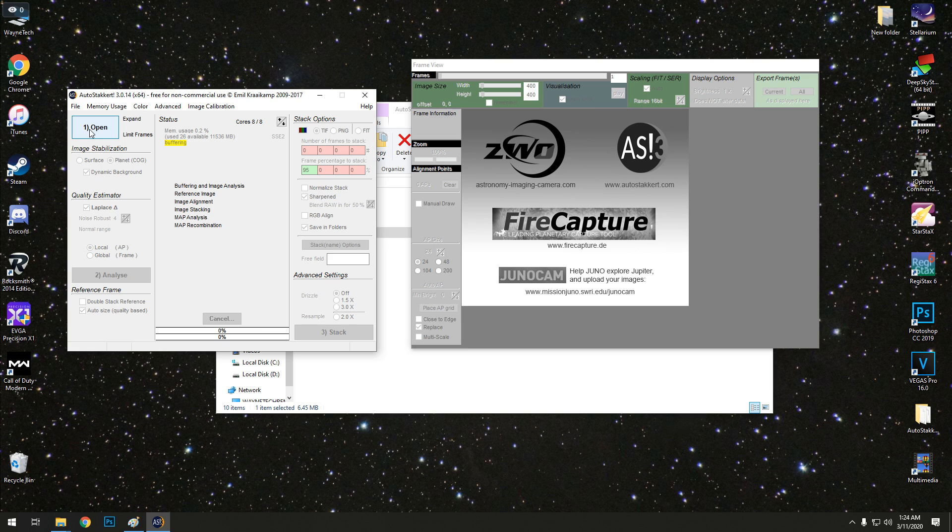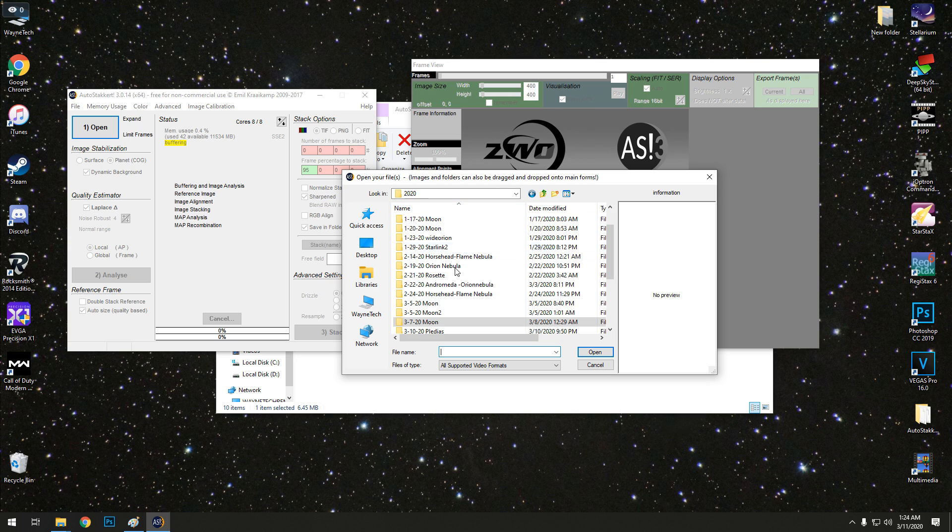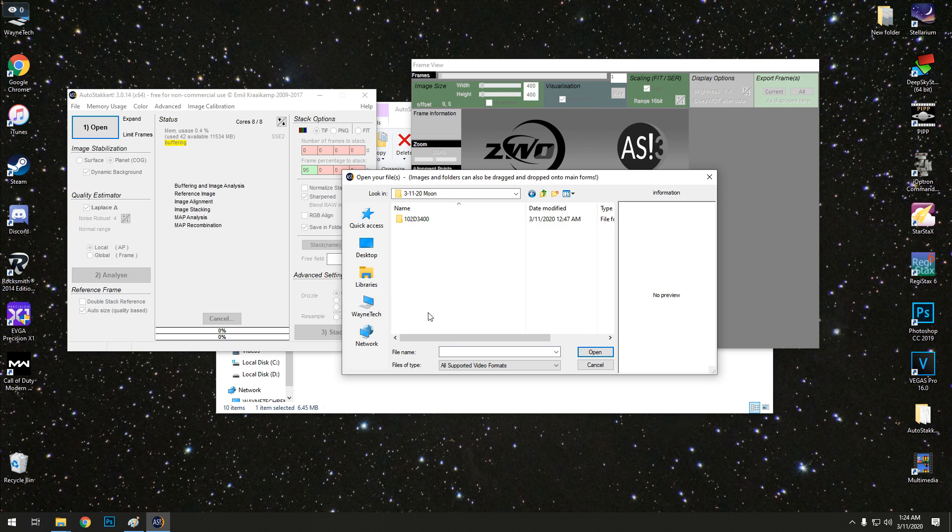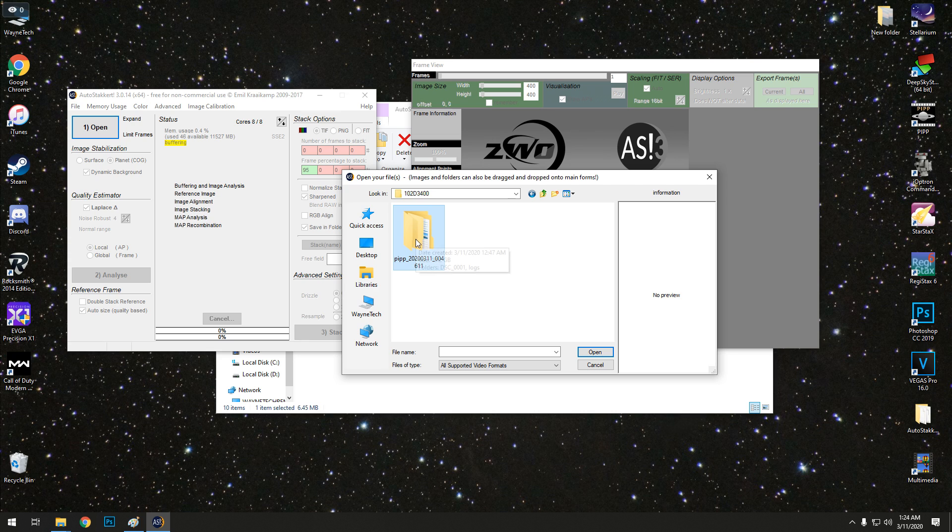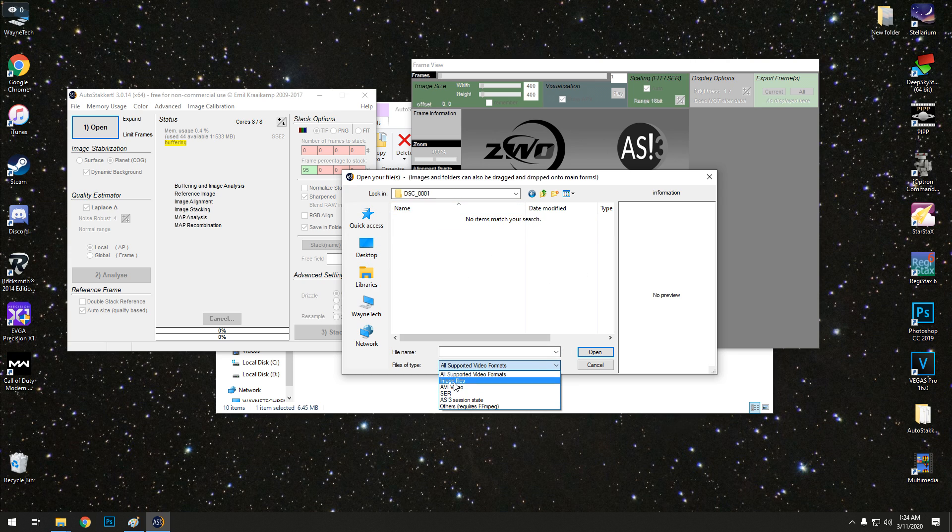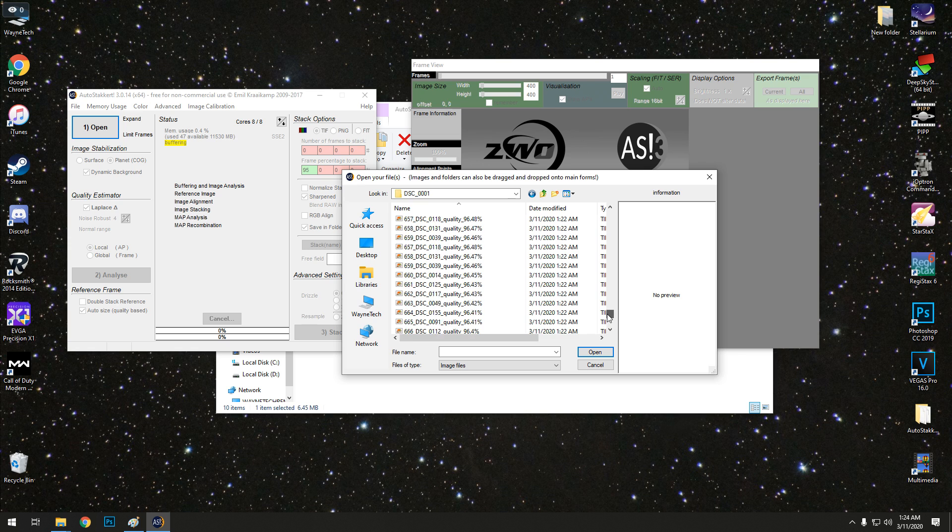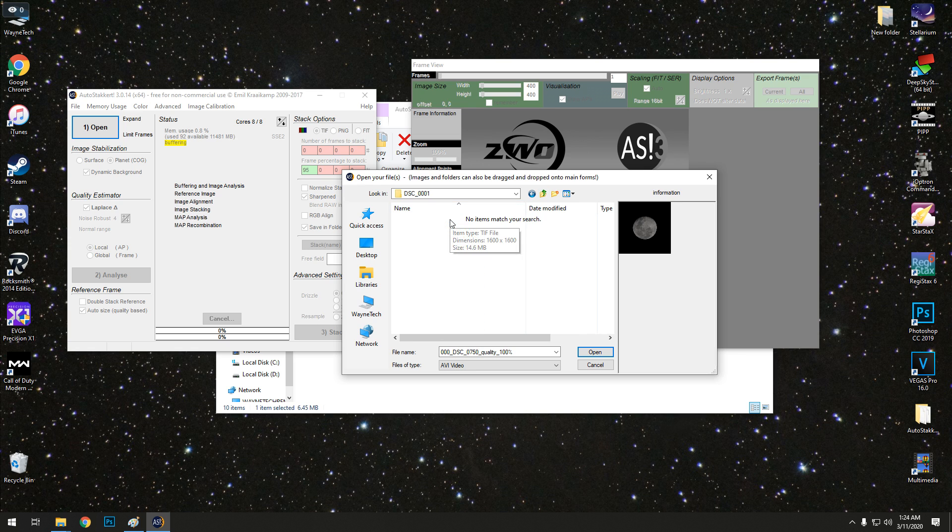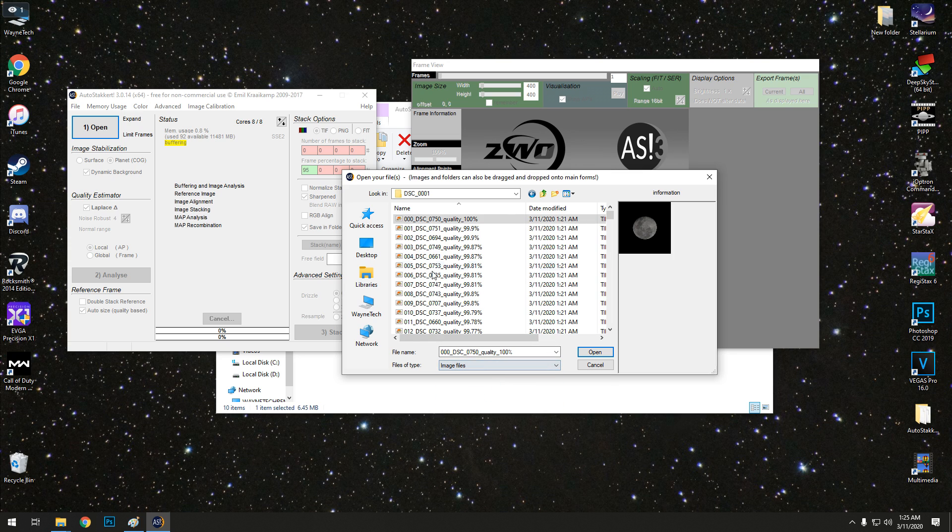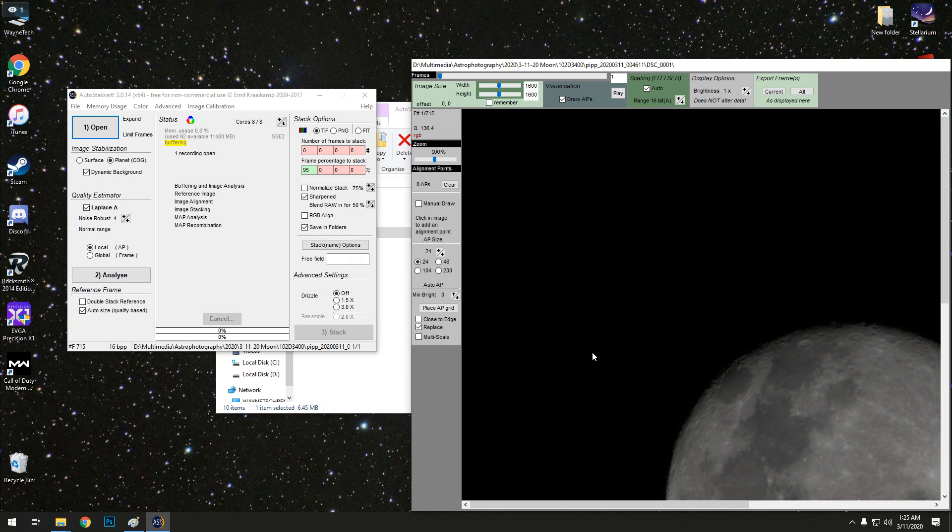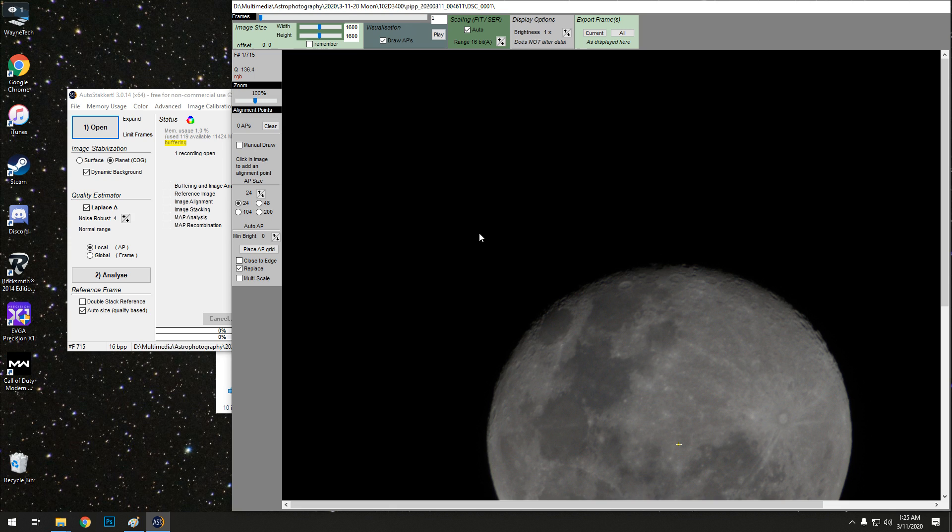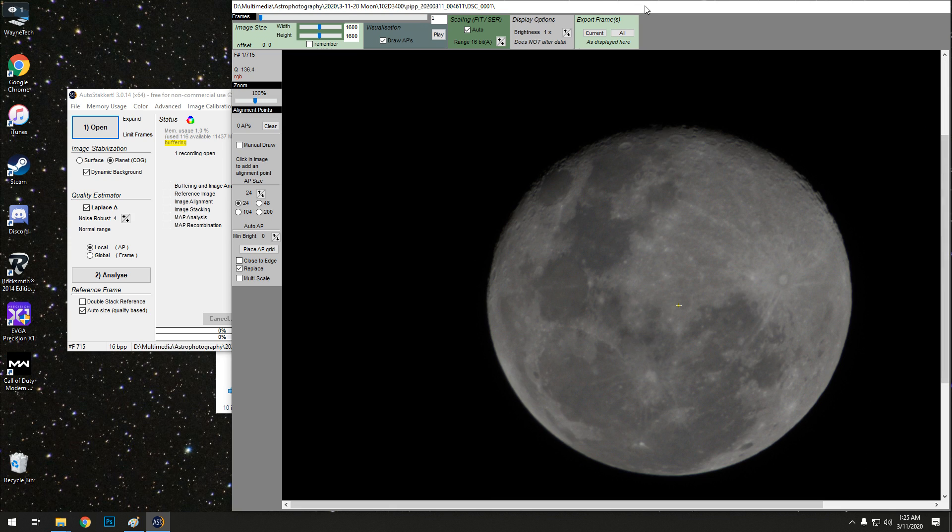This is what AutoStakkert looks like. We're going to go Open, because we're bringing our new frames in. Go to tonight's moon. PIPP will automatically make a new folder wherever you put it. You just got to change your format to image files, and it shows all your TIFFs. We're going to click on one, Control A for all, and Open. Here is a quick representation of what our image looks like before stacked. This is not stacked yet.